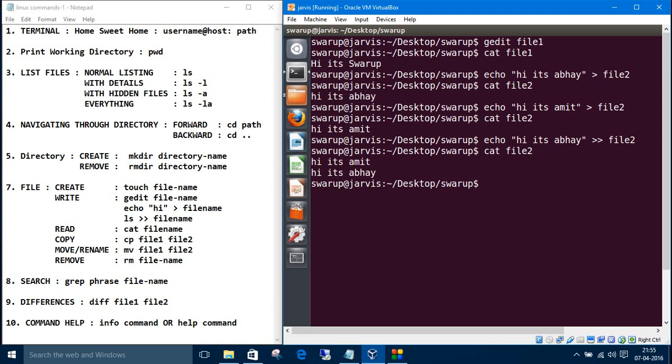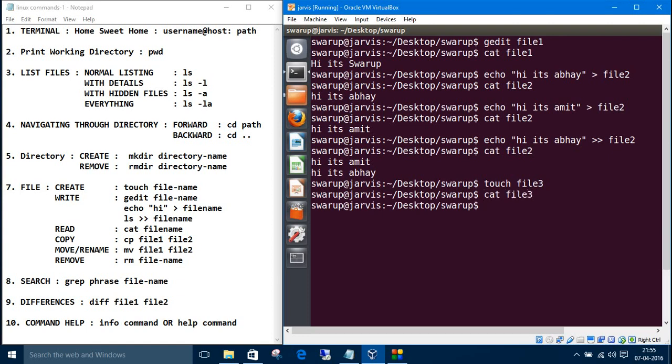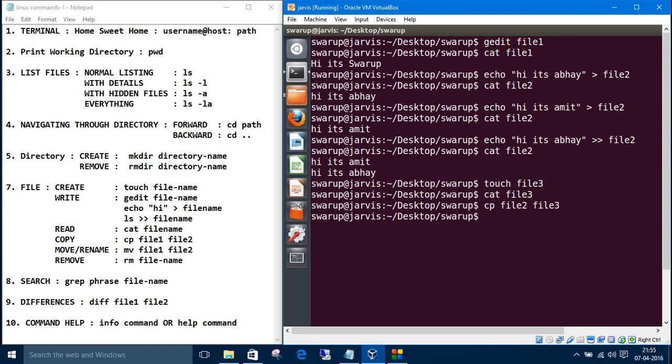So these are all about reading and writing the file. If you want to copy a file, let's create another file, file3, and let's read this one. This is empty. So if you want to copy file1 to file3, or file2 to file3, the command is cp for copy. Cp file2 to the file you want to move, like we want to copy, the destination file3. If you read file3, then it's same as file2. So this is copy.